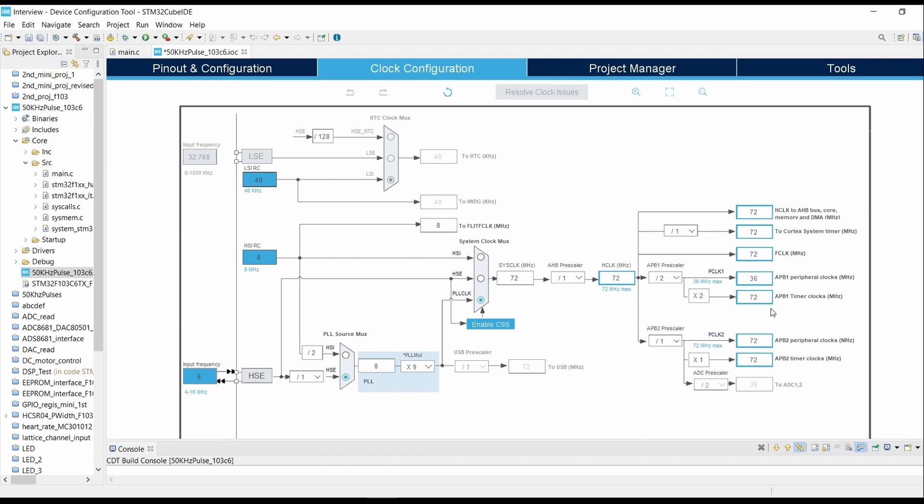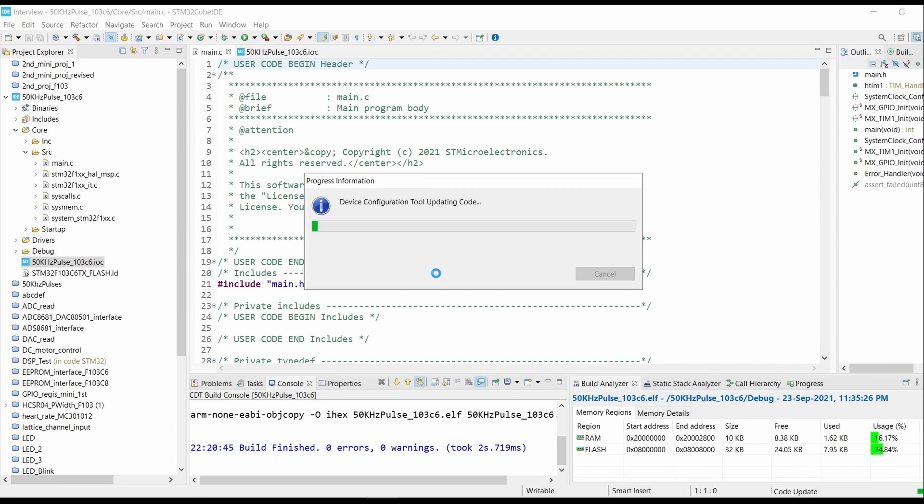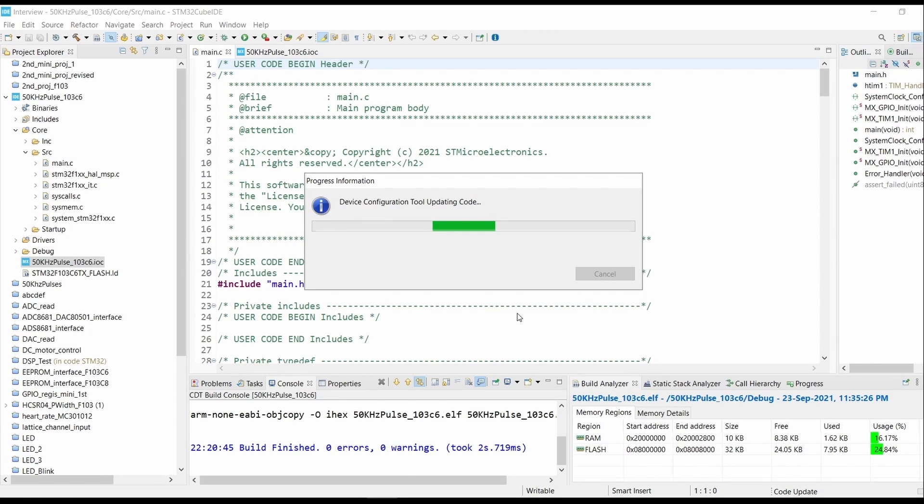Now click on Generate Code. This will update the code. Till our code is generated, we will look into our simulation.